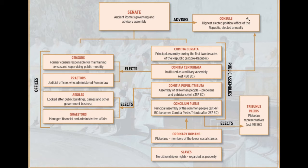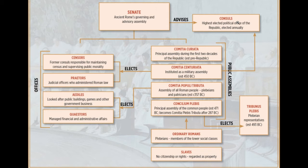The councils were basically the equivalent of our presidency — they had a little more power than our president but were more constrained. There were two of them, so one could negate the other. If one tried to pass a law the other didn't like, he could cancel it out. They usually alternated every month as to who was senior council. They were only elected for one year so that the council couldn't gain too much of a power base and become a dictator. It was also precedent that you could not run again until 10 years had passed.